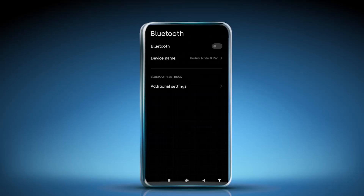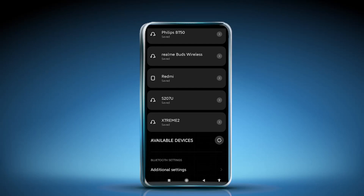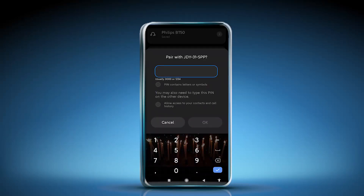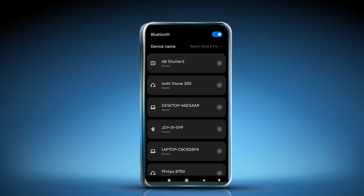One important step is to pair the Bluetooth module with the mobile phone. Turn on Bluetooth on the phone and search for available devices. The module appears as 'JDY31SPP'. Click on it to start pairing, enter the password 1234, and click OK. You will see it has been saved, which means pairing is complete.